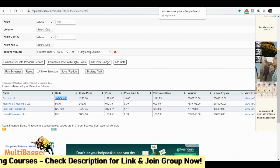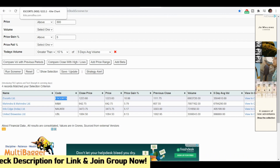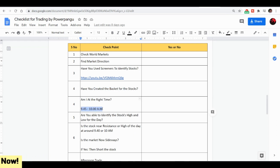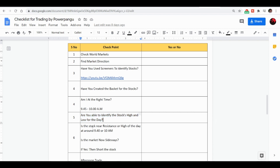As mentioned in the checklist, at 9:45 to 10 — or 9:30 also — first check whether you are in the correct time window. The fifth point is: are you able to identify the stock's high and low for that particular day? We need to understand whether within the first 15 minutes the stock made a certain high and low. Once identified, check if the stock is near the resistance — the high of the day at 9:40. If this condition matches, short the stock.